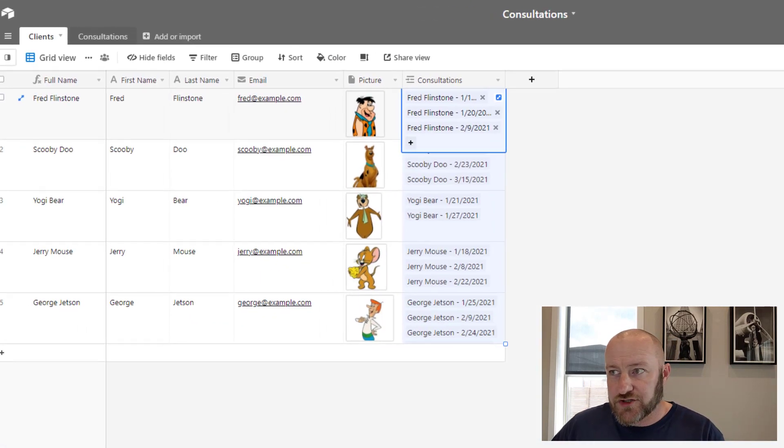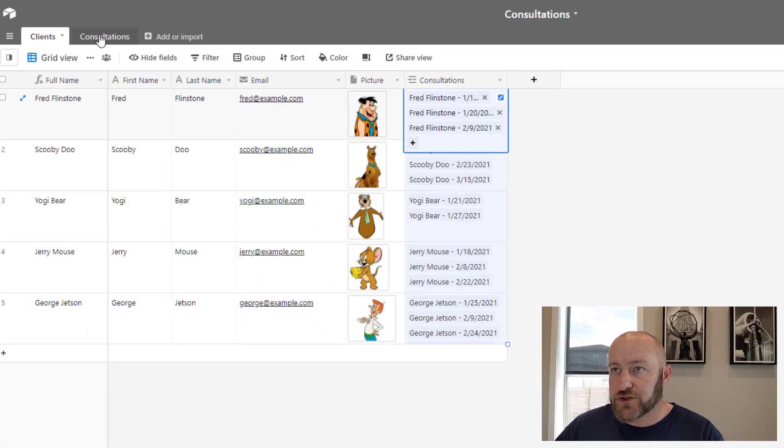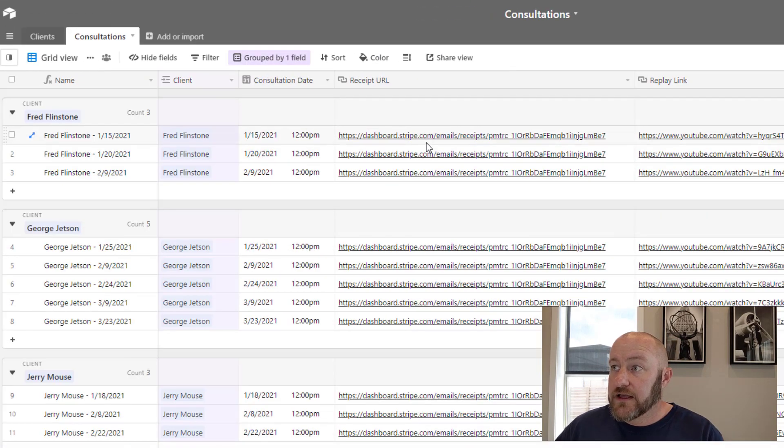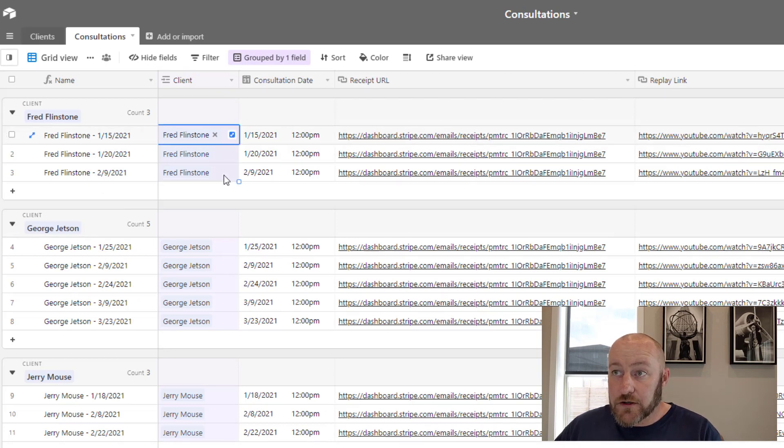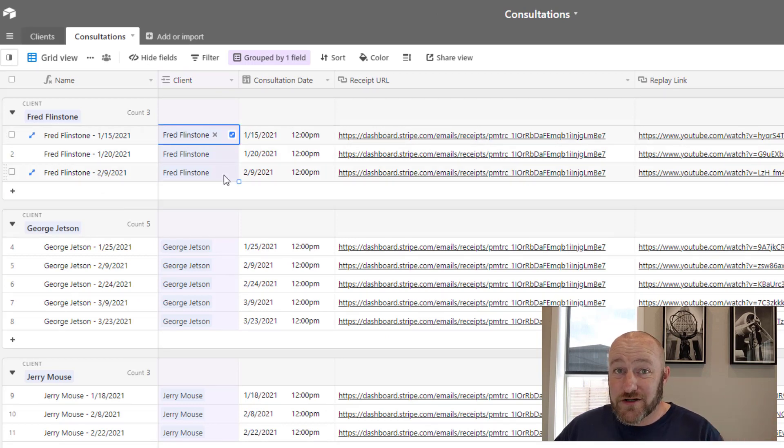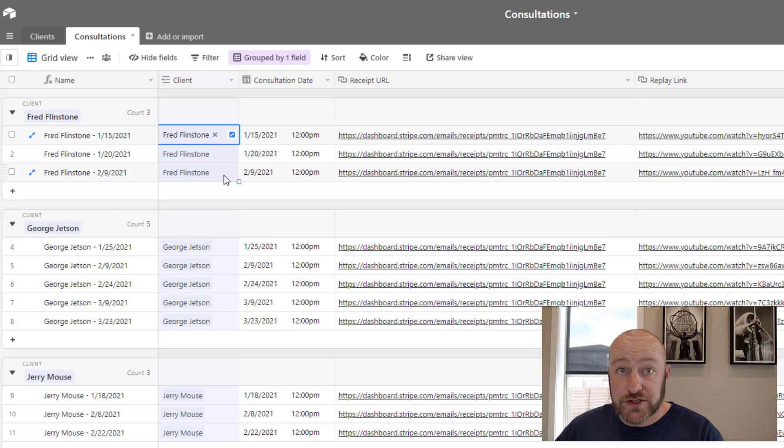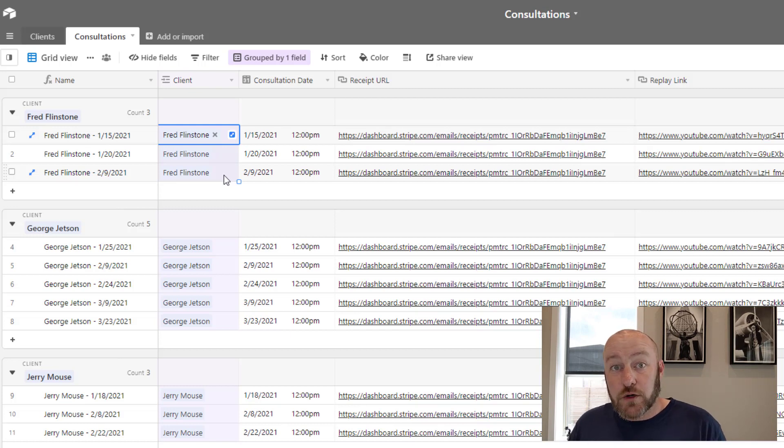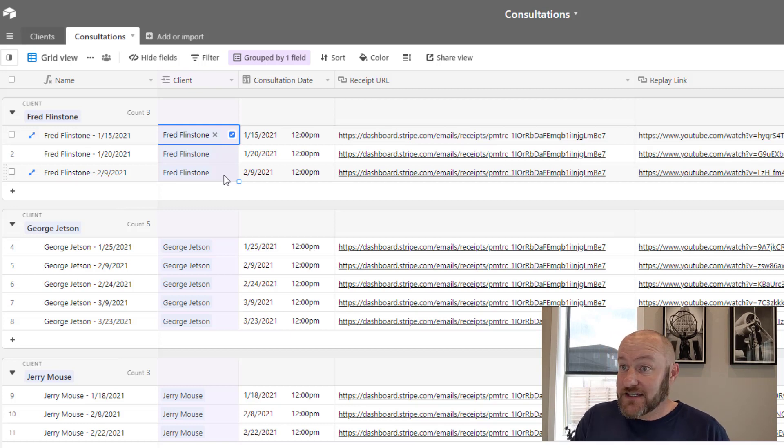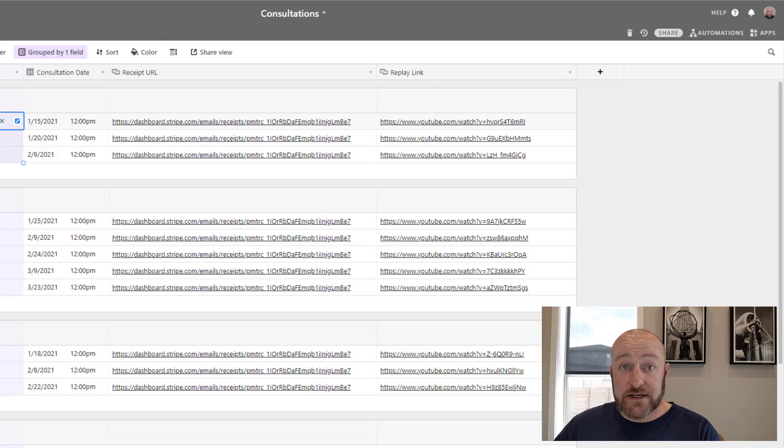Pretty straightforward, right? So I'm basically saying in order for somebody to see a record in the consultations table, it has to be assigned to them. Going back to our data structure. This is pretty straightforward. This is saying Fred Flintstone is only linked to these three records. So those are the only consultation records Fred will see. Of course, I don't want Fred to have access to everyone else's records.